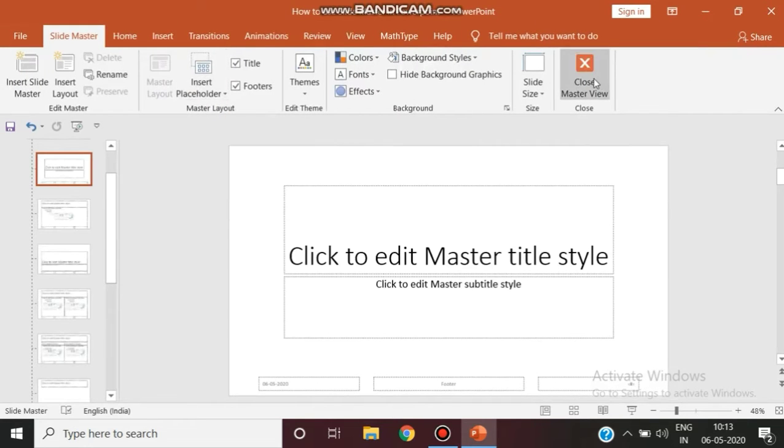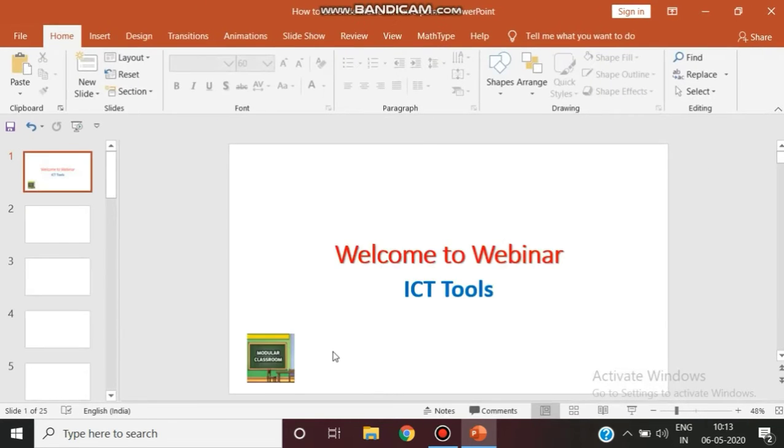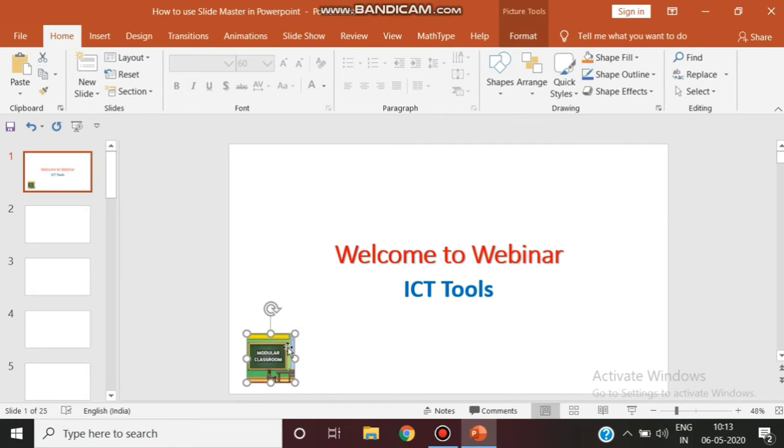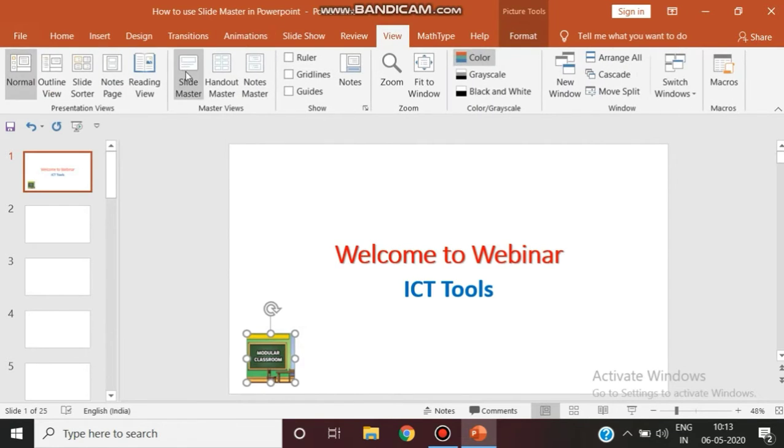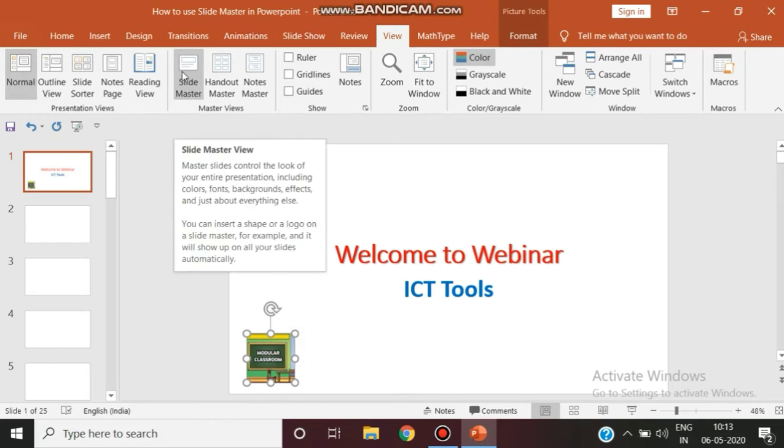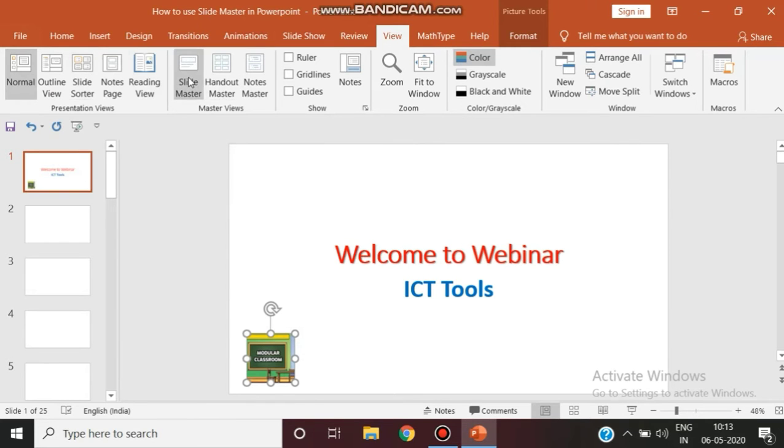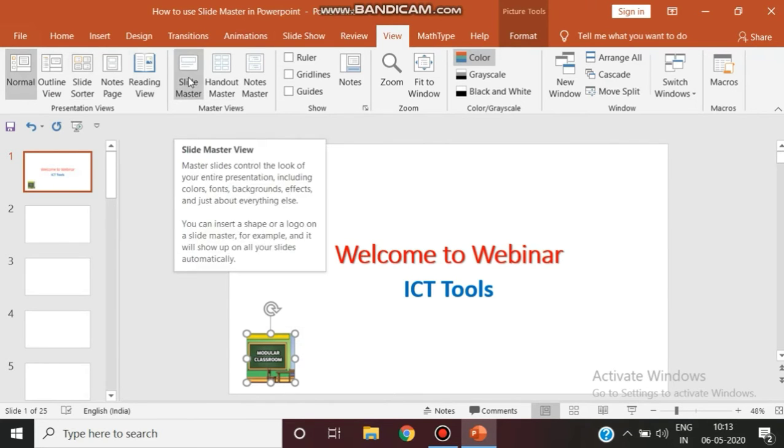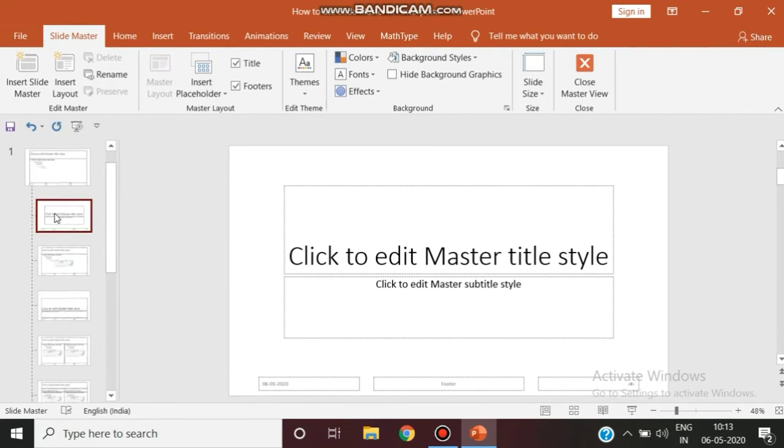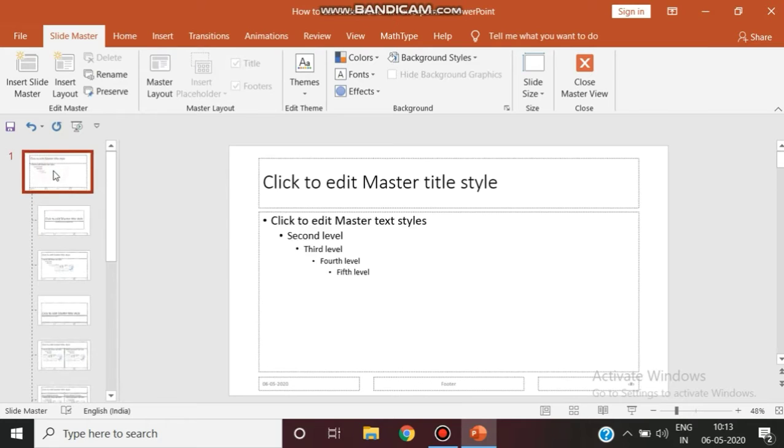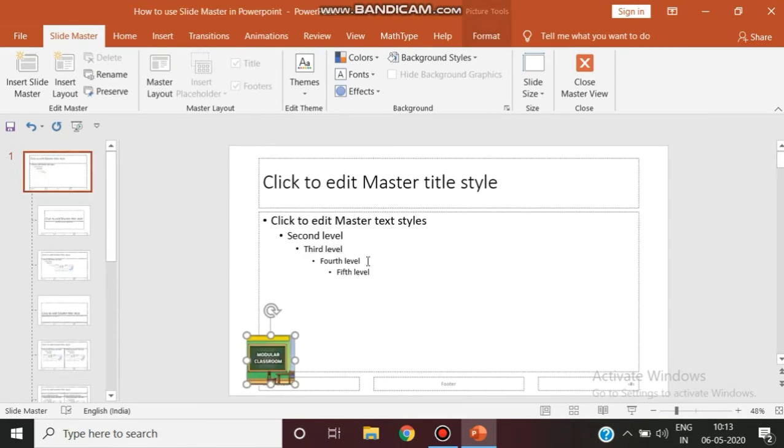So before going to slide master view, this logo only I need to hold, so I am just copying this by pressing Ctrl+C, and now I am clicking View. From this available ribbon, click Slide Master. Go to your first slide and press Ctrl+V.